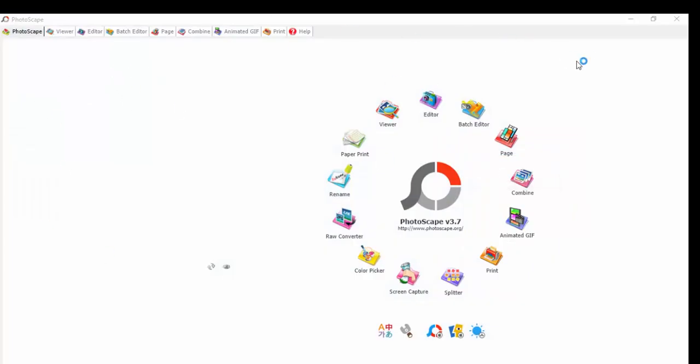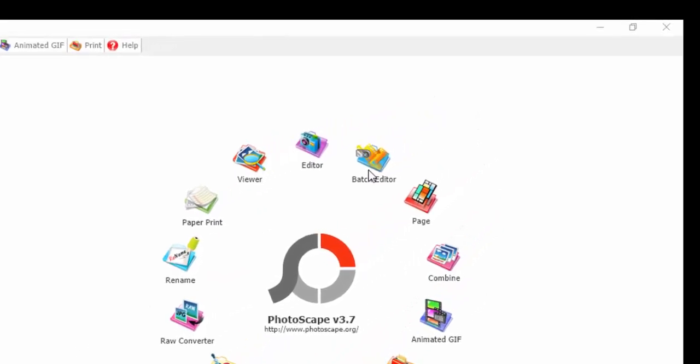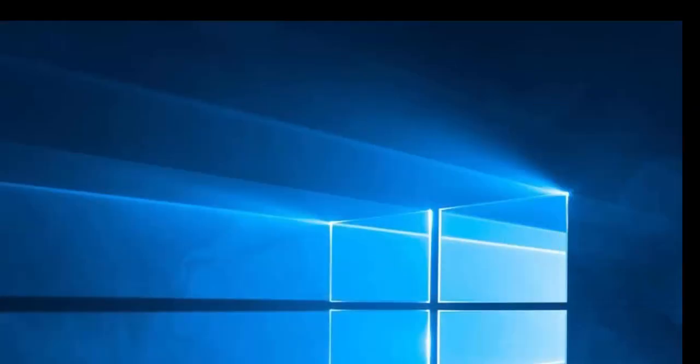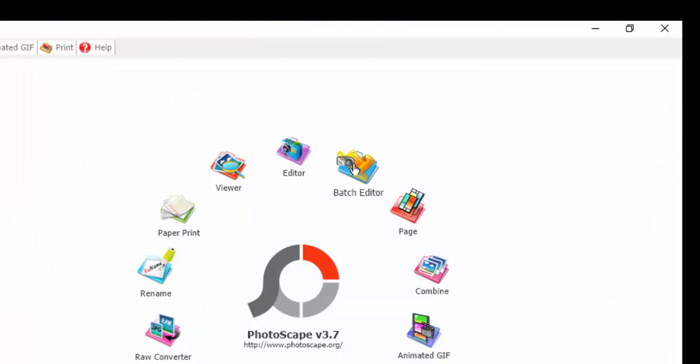So this is the environment of PhotoScape. As you can see, this is the environment. The one we are going to be using is called Batch Editor. So we are going to click on the Batch Editor.